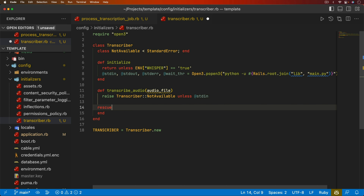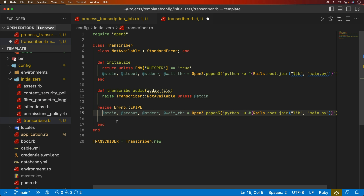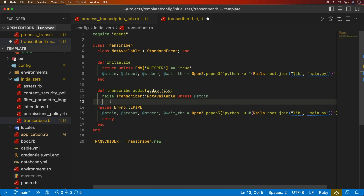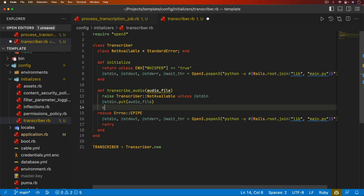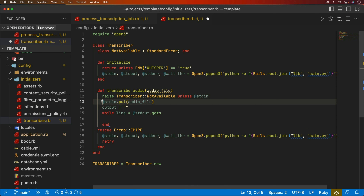With reinitialize and retry, the nice thing is it's going to wait for the model to download and the script to initialize before it sends over the file again. To send over the file, we take stdin and do a `puts` with the audio file path. When we do that, we'll get some kind of output. We store this output in a string and do a loop — `while line = @stdout.gets` — meaning we're sending our Python script an audio file path and keep asking Python for any more information it has generated.